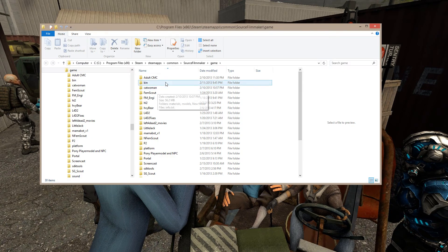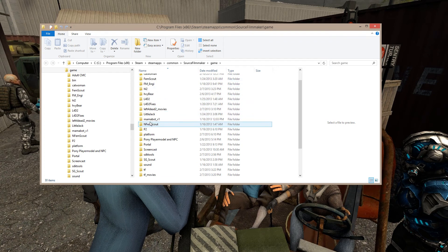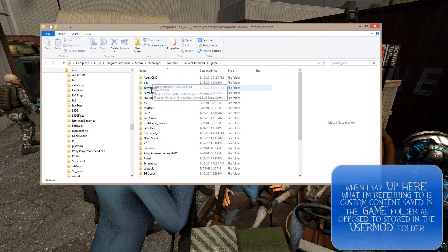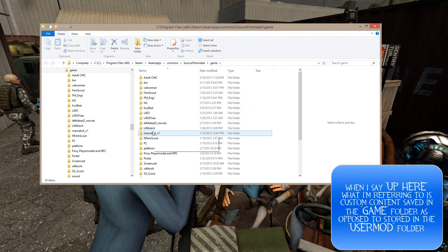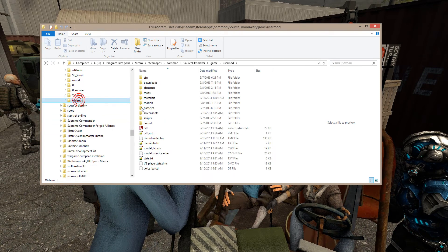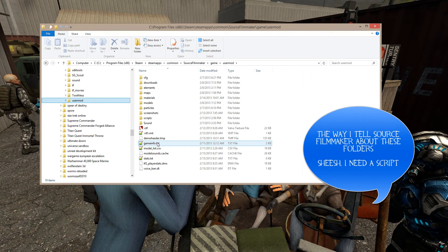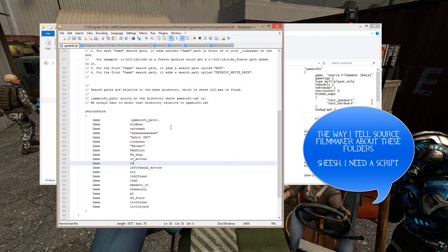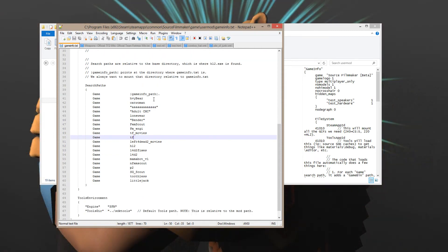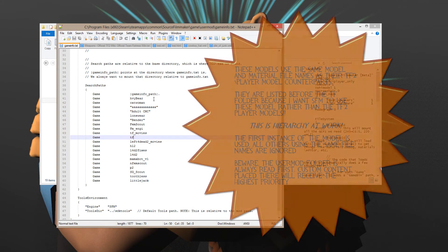What you see here is I have a whole lot of custom content added to my Source Filmmaker. The reason why I put stuff up here is simply due to the fact that it's easier to find, and if I have a problem with a model, I know where to go looking for it. If I come down here and go into my User Mod, the way I tell User Mod about these folders is through the game info text file. And this is the actual hierarchy of where Source Filmmaker looks for files.